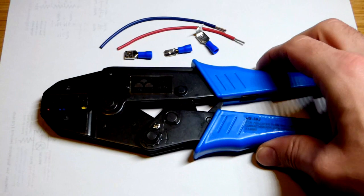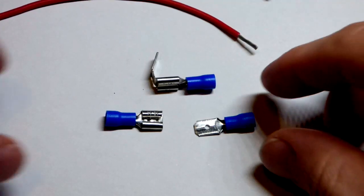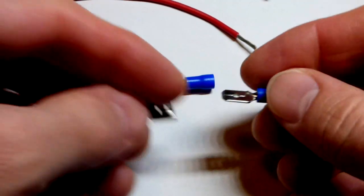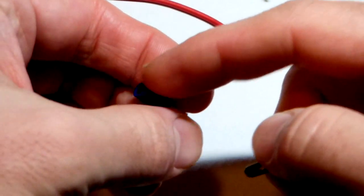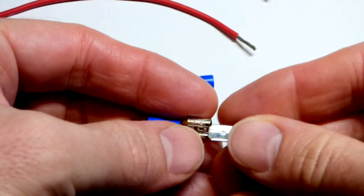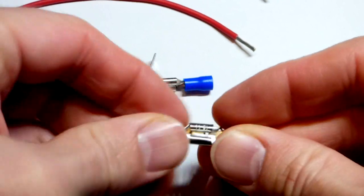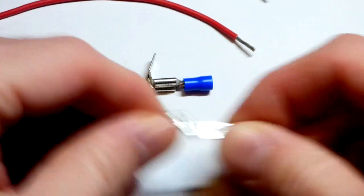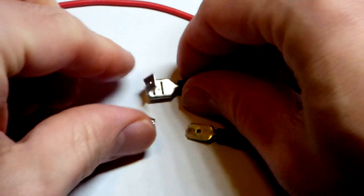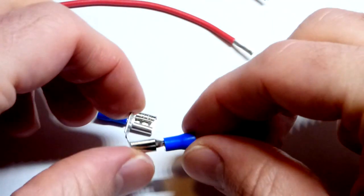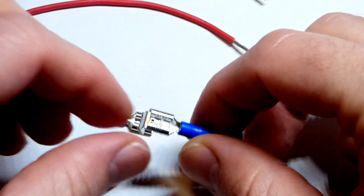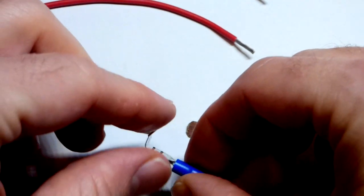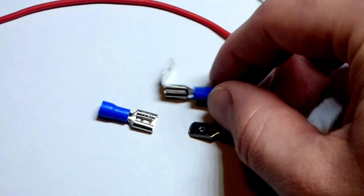So we're going to use this crimper right here. There's all kinds of connectors out there. This is the spade connector. The blue indicates it's for 16 to 14 gauge wire and the male slides easily into the female and will come out if you wiggle it. We're going to use a piggyback spade connector, so we got a female spade connector and attached to it is a male connector.